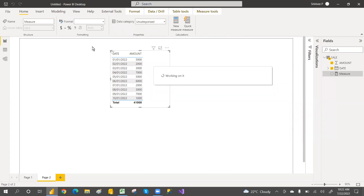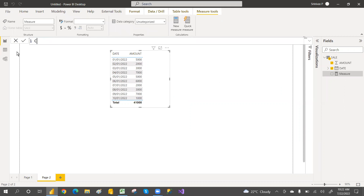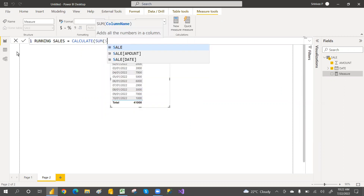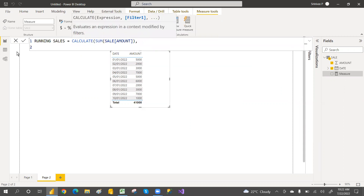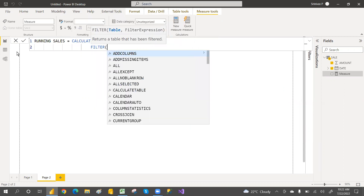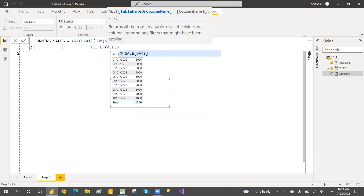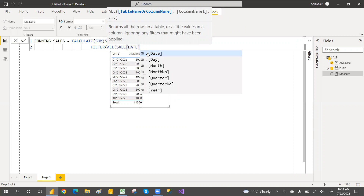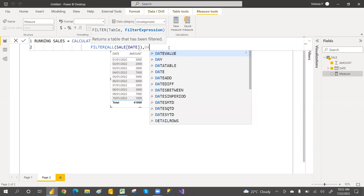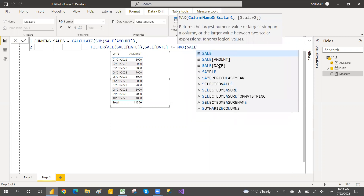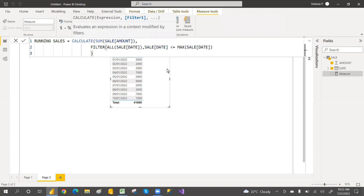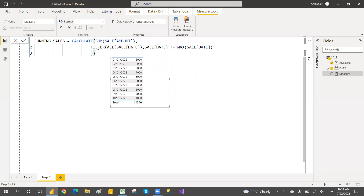Now we'll write the DAX measure for cumulative sales — there is no direct function for running totals. Write a measure named something like 'Cumulative Sales' or 'Running Sales', then use CALCULATE with SUM of the sales amount. Then apply a FILTER on the dates table, where the filter expression is: sales date less than or equal to MAX of sales date. Then close the brackets of CALCULATE and press Enter.